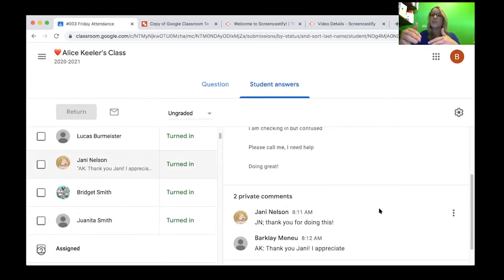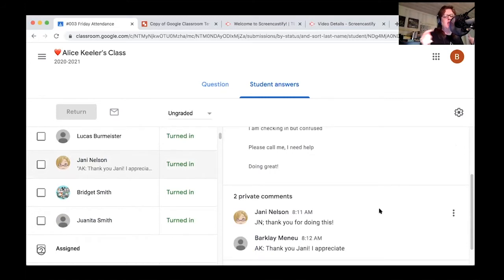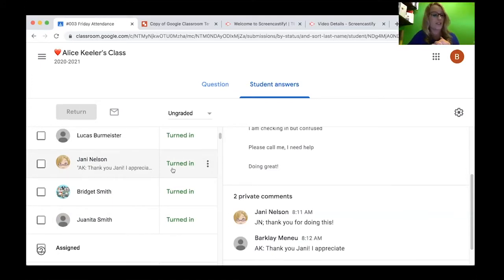So when Jannie does that, does it actually email you? It does send me an email and I have a whole workflow for that that we should probably address.